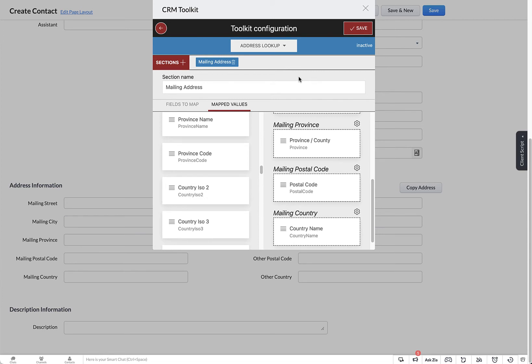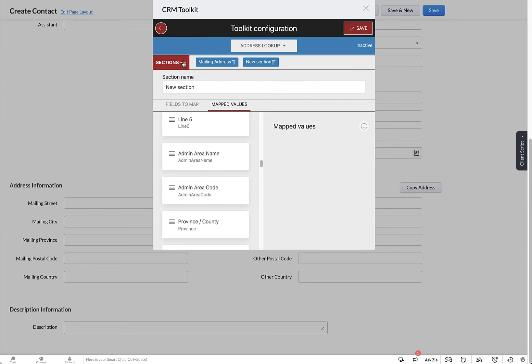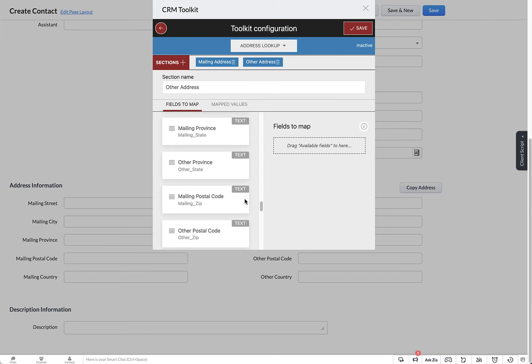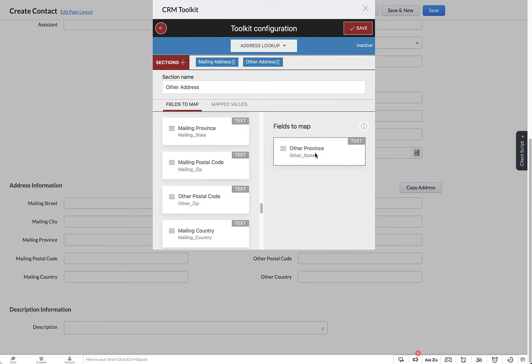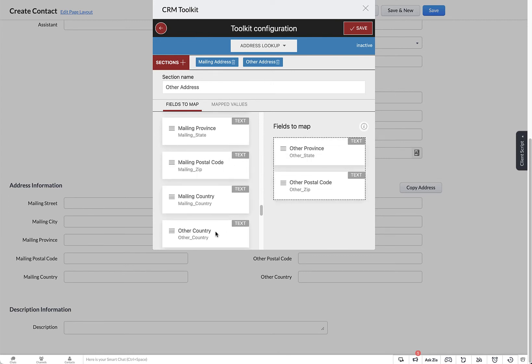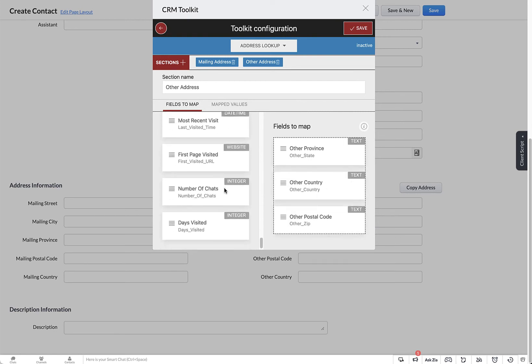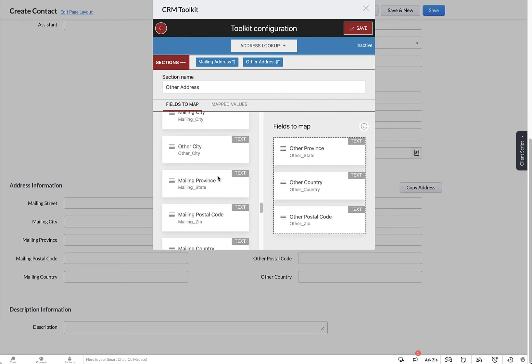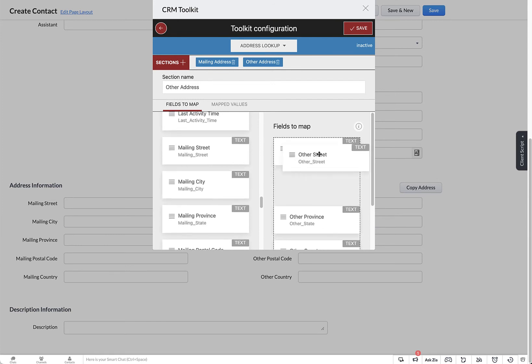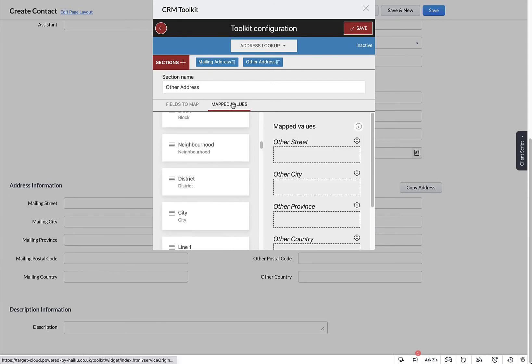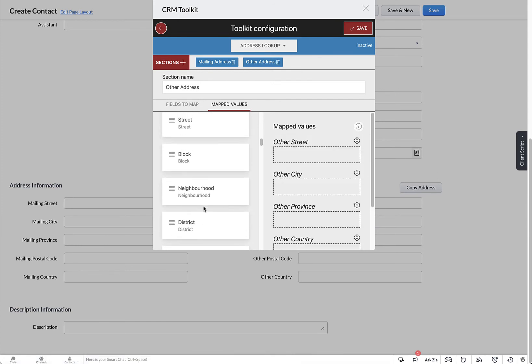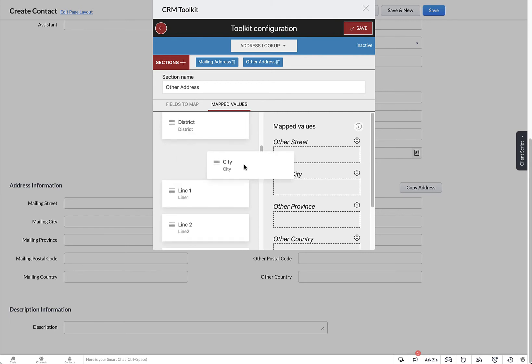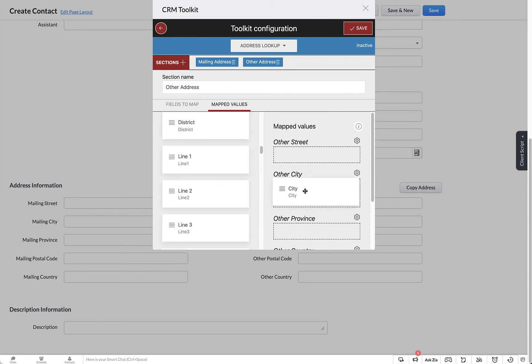Once you've mapped those, we can then add the next section for the other address and repeat the process, choosing this time the other address fields from Zoho CRM. Then map the values once again from locate to your other values that you selected from Zoho CRM.